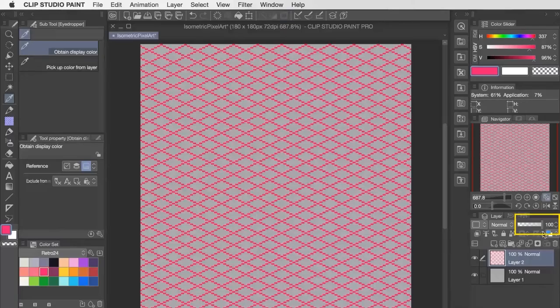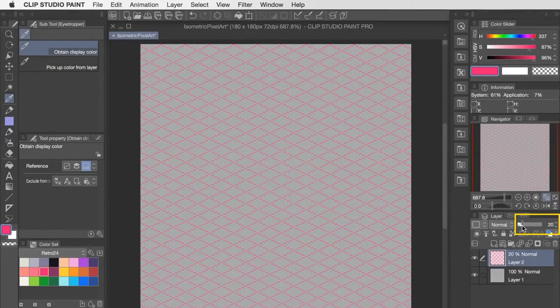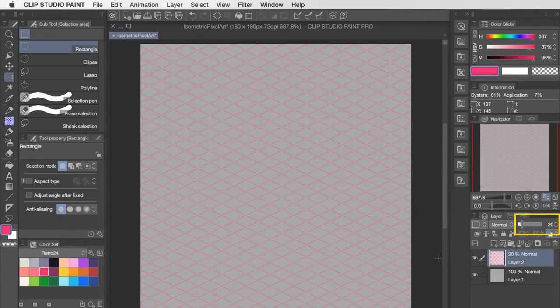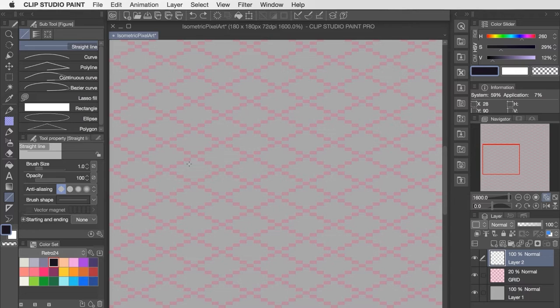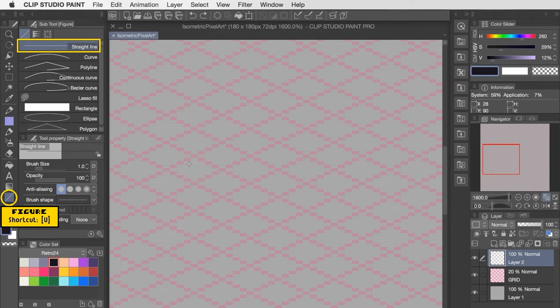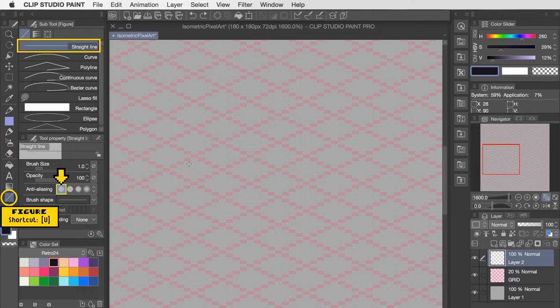Now what we want to do is flip over to the line tool and make sure that the anti-aliasing is set to the option labeled as none, which is going to give us our crisp pixelated edges.